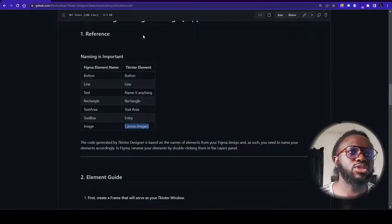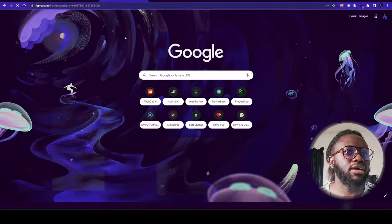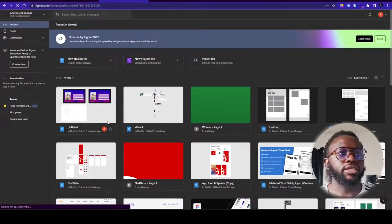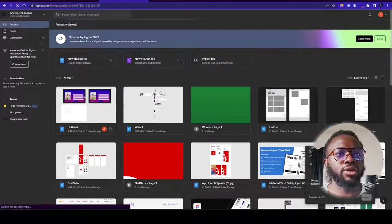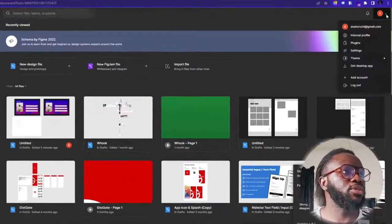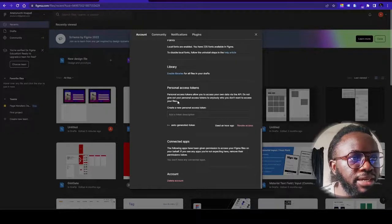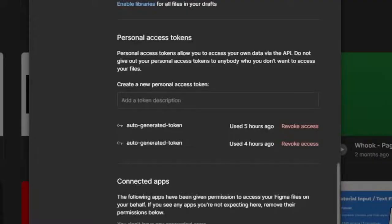Once we're done with our design, go to your browser and navigate to figma.com. Log in to your Figma account. Click on your account button, go to Settings, and scroll all the way down to find the Personal Access Token section. This is the token you'll use with the application.